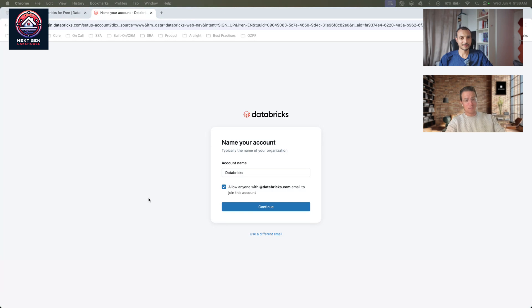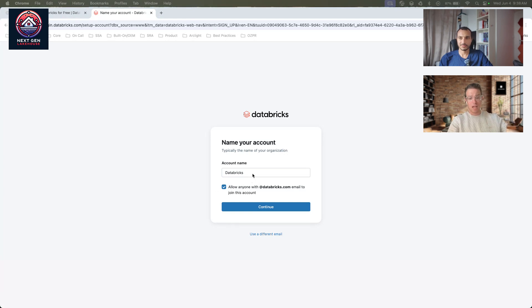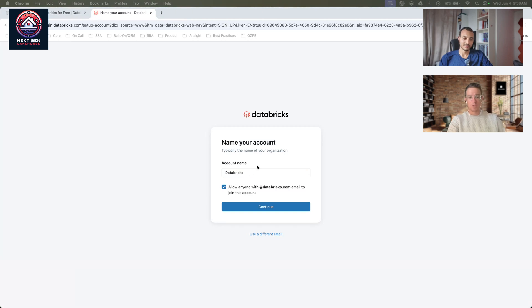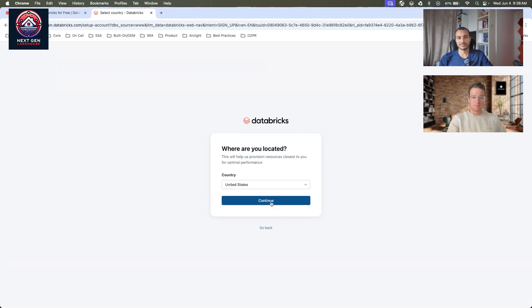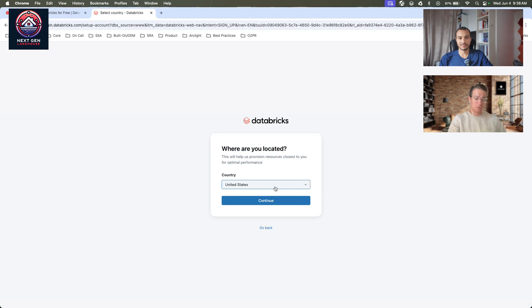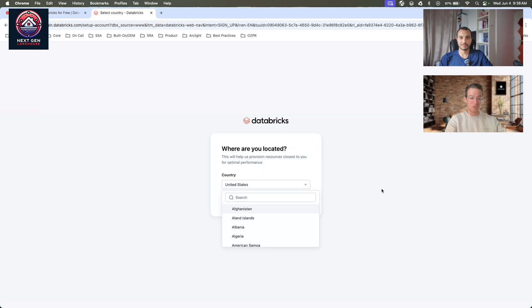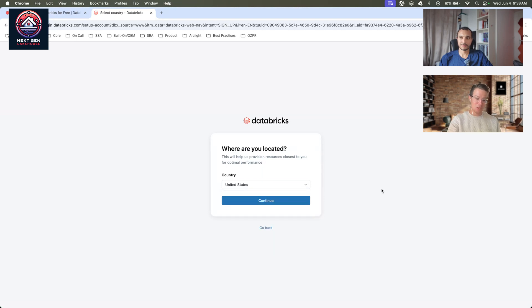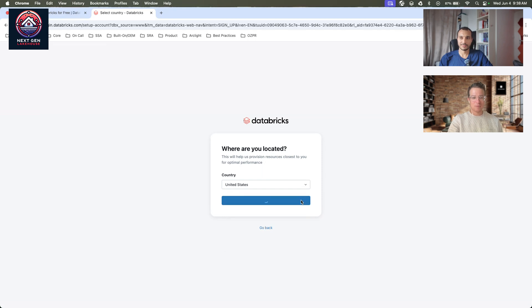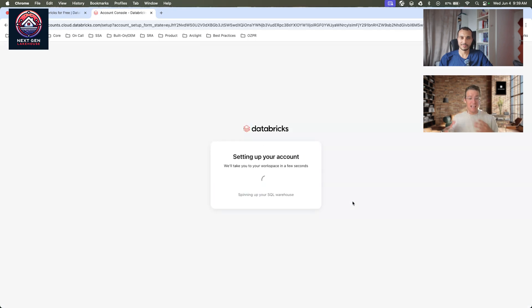The first step is you want to name your account, whether you want to name it based on your enterprise or something else. Go ahead and click Continue. And we're going to select the country that you're located. This will default to a specific region based on that country. However, don't worry if it doesn't place you in the region you'd like. You can always deploy a new serverless workspace and we'll showcase that after. Now it's setting up my account.